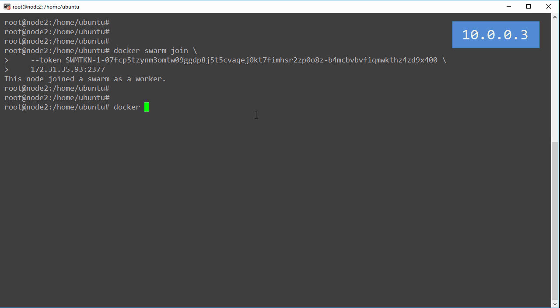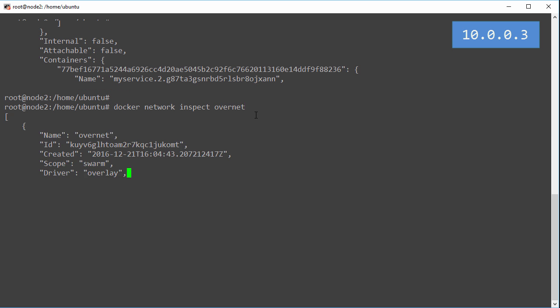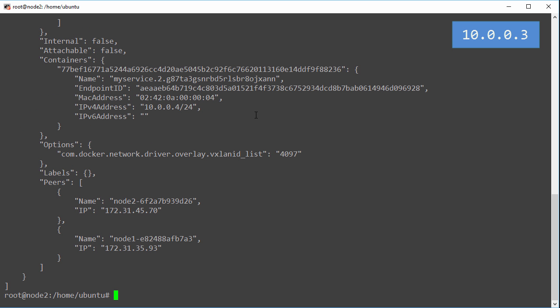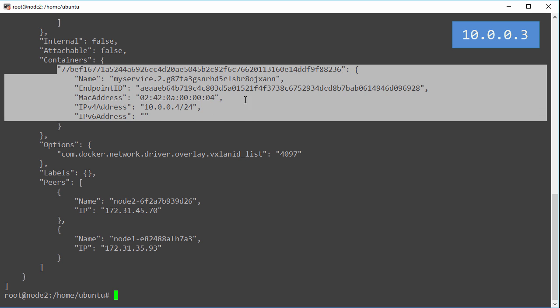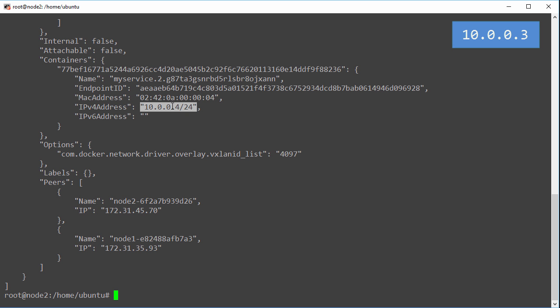We run the same command here to inspect that network. Alright that's our same overlay network visible on this host as well, but the container up here, this is the container that's running here on node 2. We'll see it's got a different IP address but of course on the same layer 2 subnet.